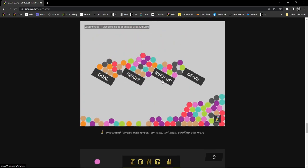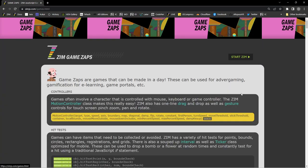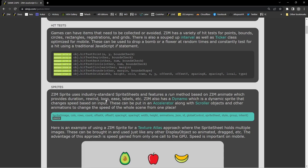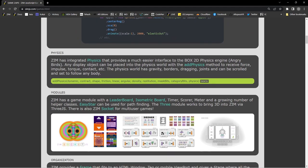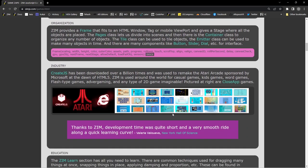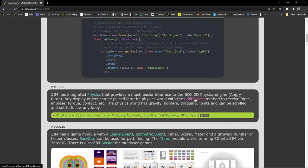Here's the physics section. Up in the top of the game section, there's 'more' and in the more it talks about hit tests. We just did a tutorial on hit tests on sprites. There's some information on physics, and we also have other modules such as the game module, leaderboard and isometric board. We can work with 3JS and sockets — there are other modules that help with games as well. But right here is physics, and there's an addPhysics method.